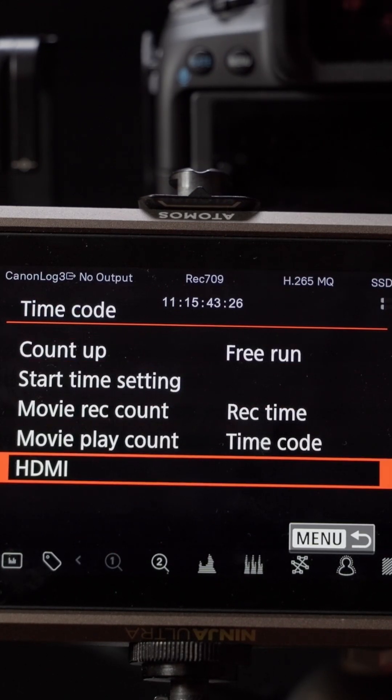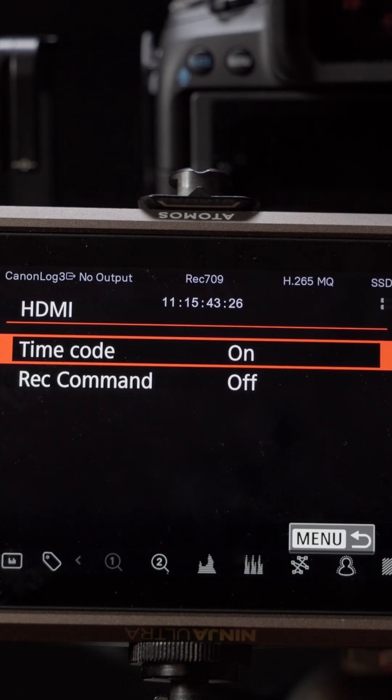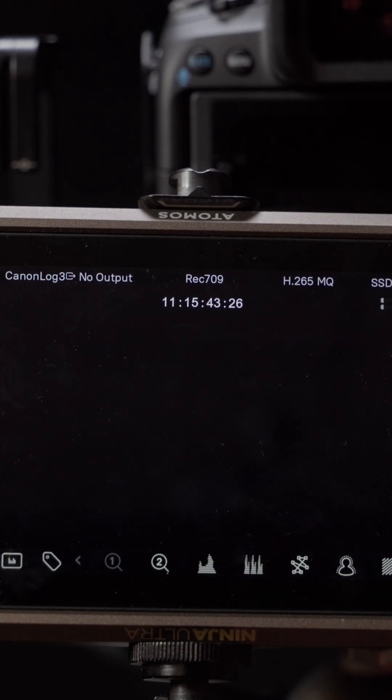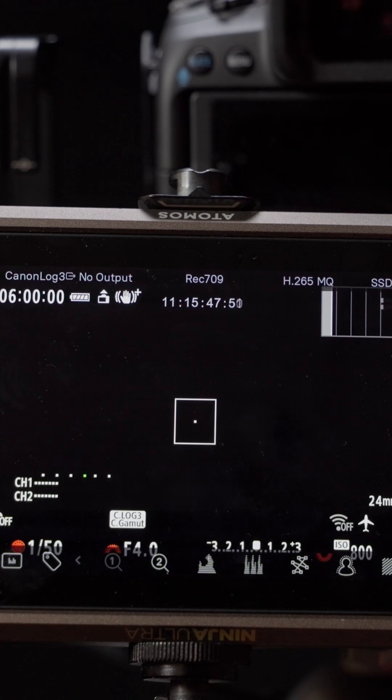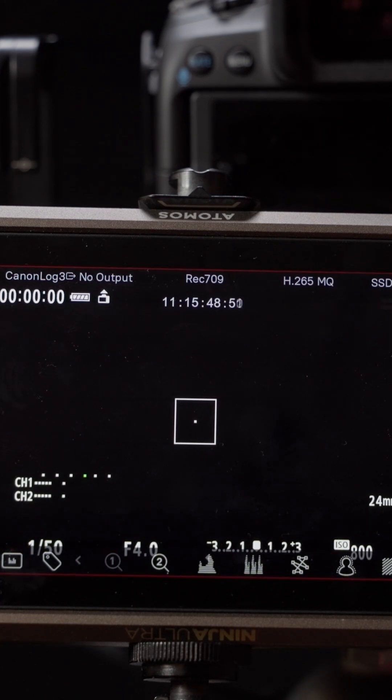Now, personally, I don't use drop frame, largely because it's not available when shooting at 24 frames per second.